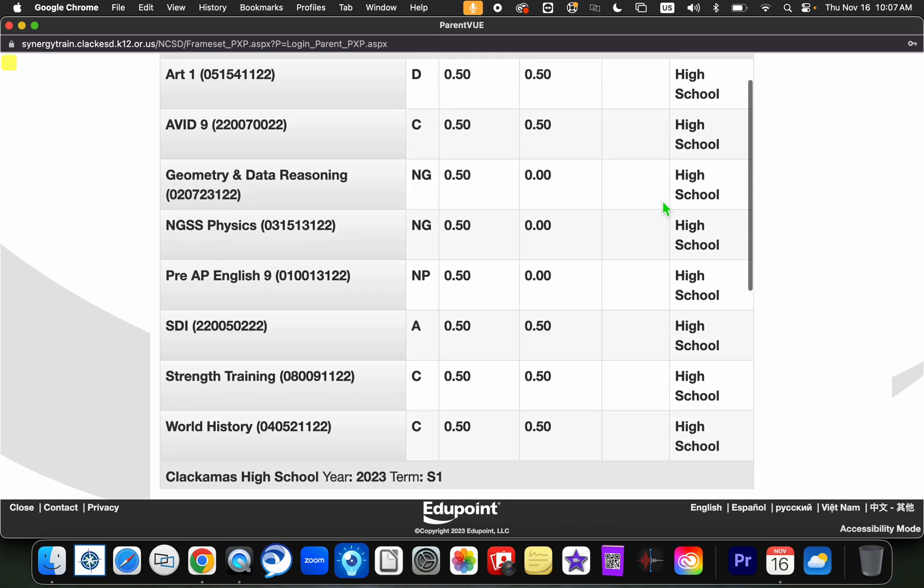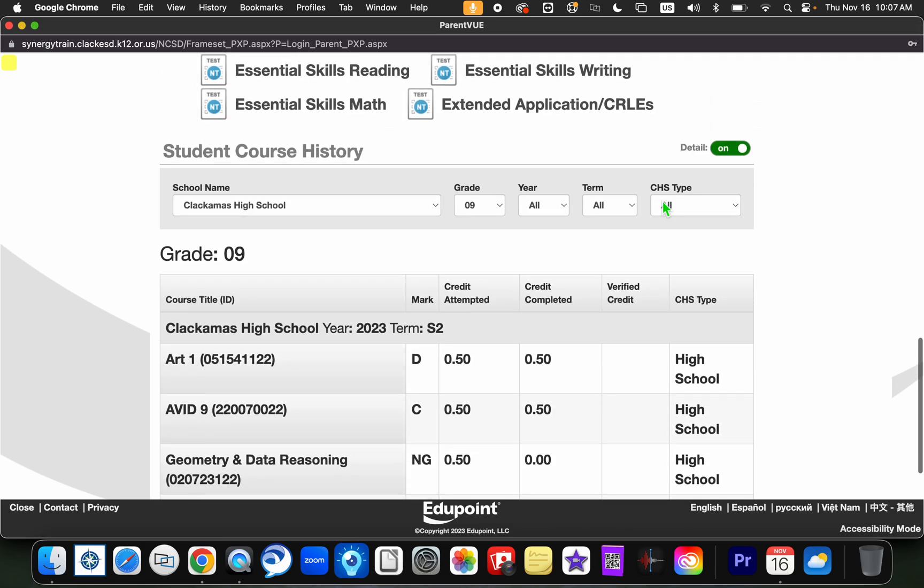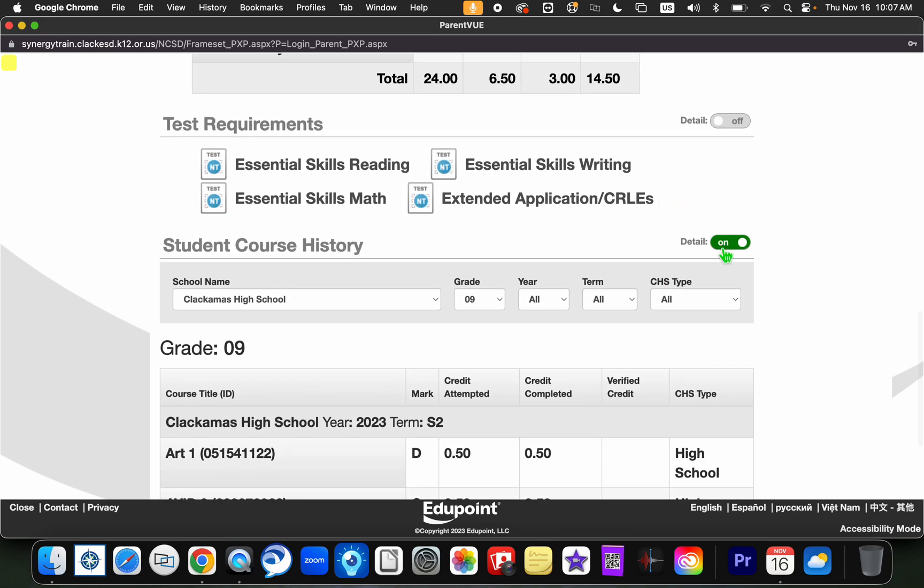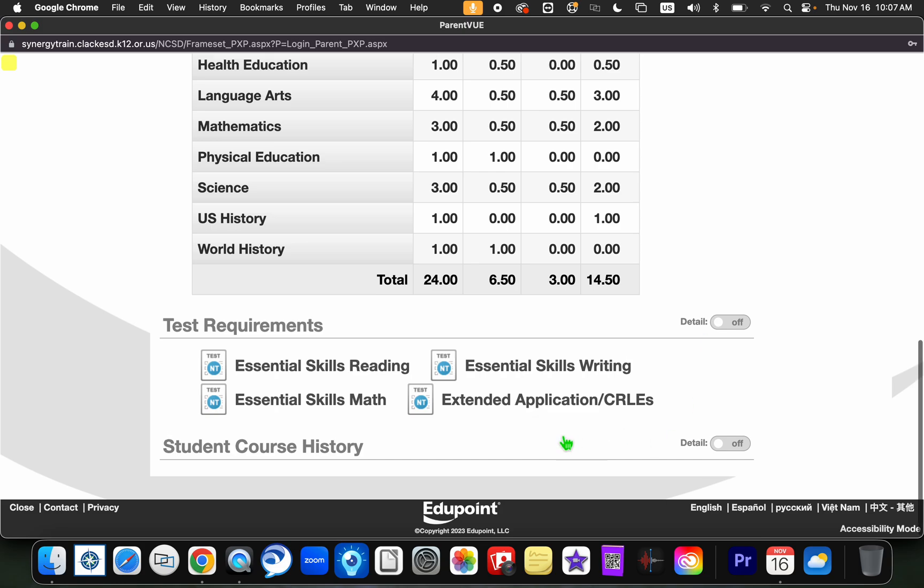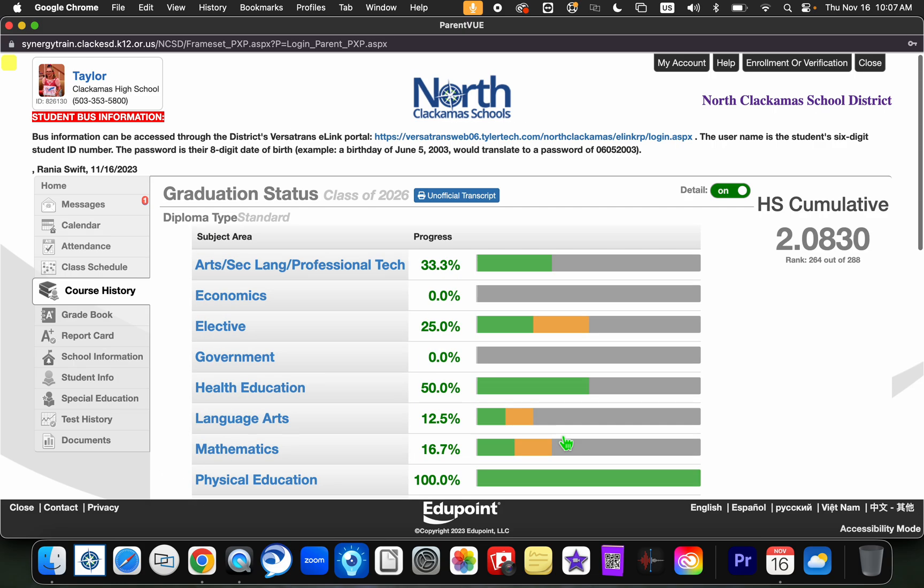You can always come back up here and then you can toggle that off if you wanted to as you are continuing to look through ParentVUE.